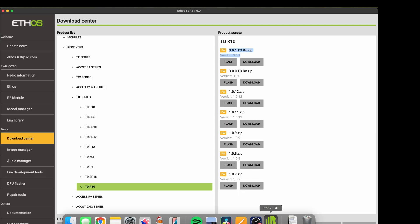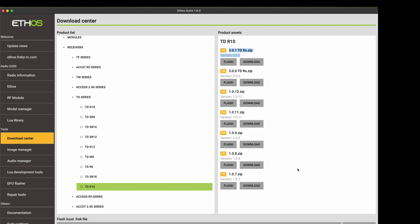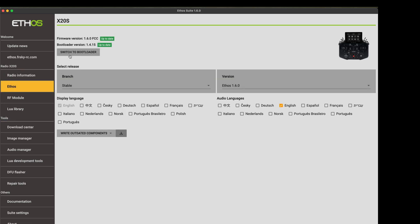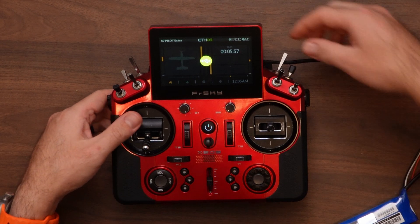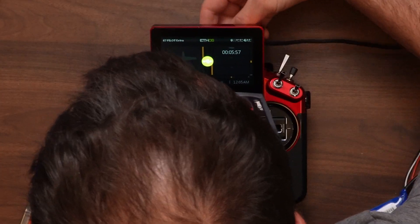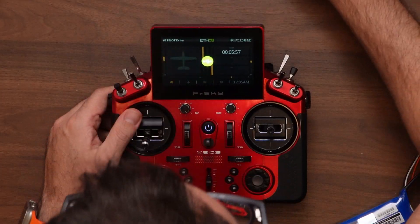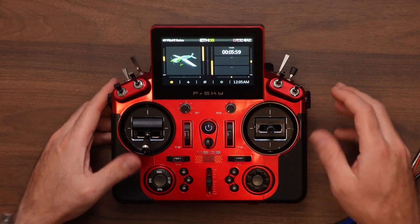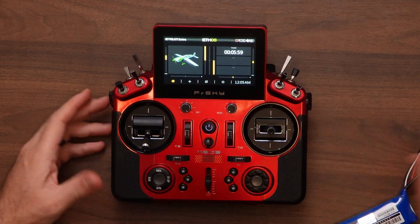Going back to the suite. And now I'm going to eject drives to safely remove the USB cable.